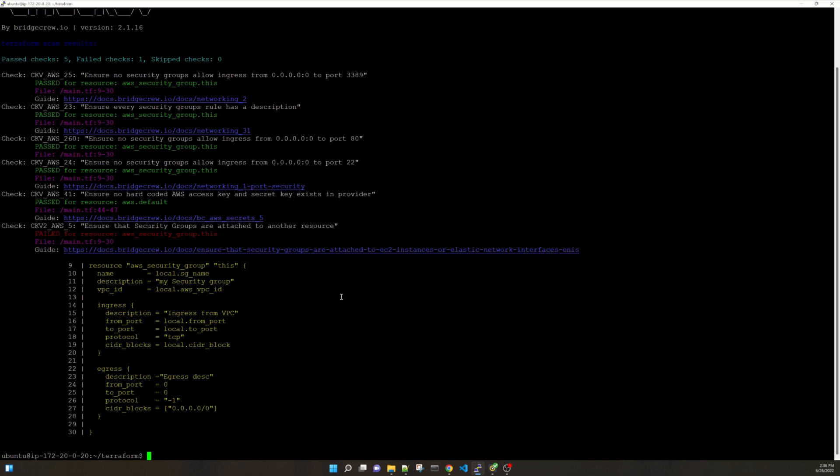So the purpose was to show you how it scans your Terraform code and shows you the results. So you can get a guidance basically to fix your Terraform code.